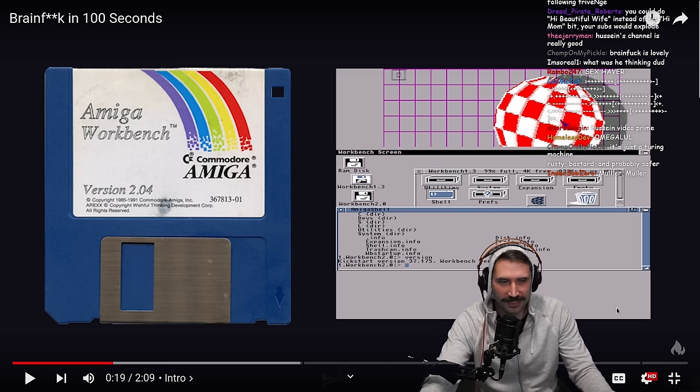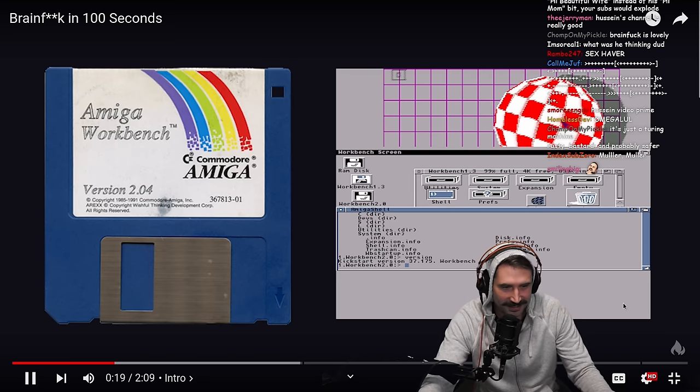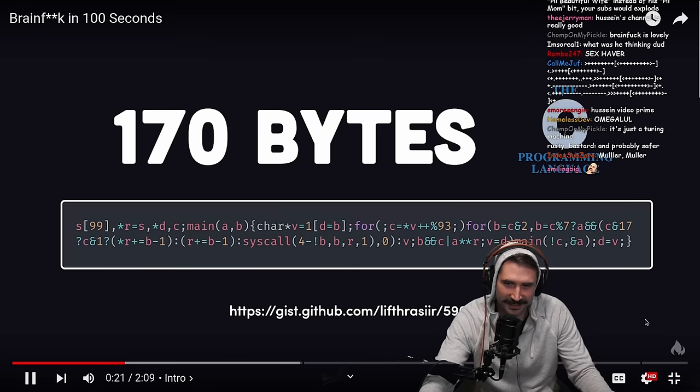There's something about that that's exciting. The compiler weighs in at under 200 bytes.